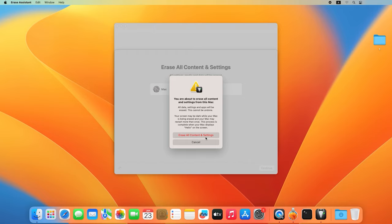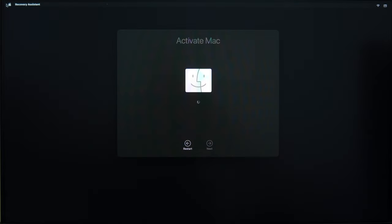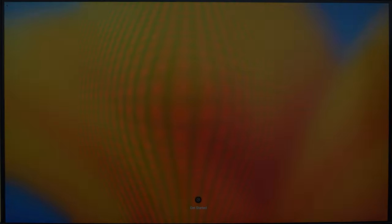As a result, the computer will restart several times and you will finally see the Activate Mac window. When the activation is successful, click on the Restart button. When the computer boots again, you will see the welcome screen.